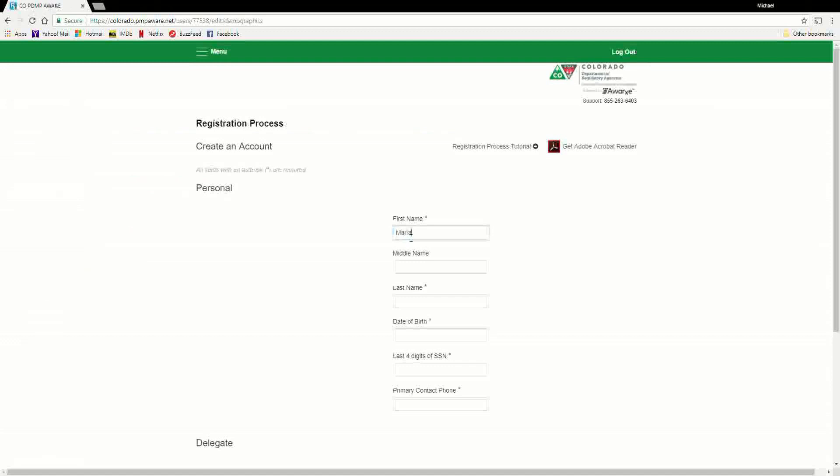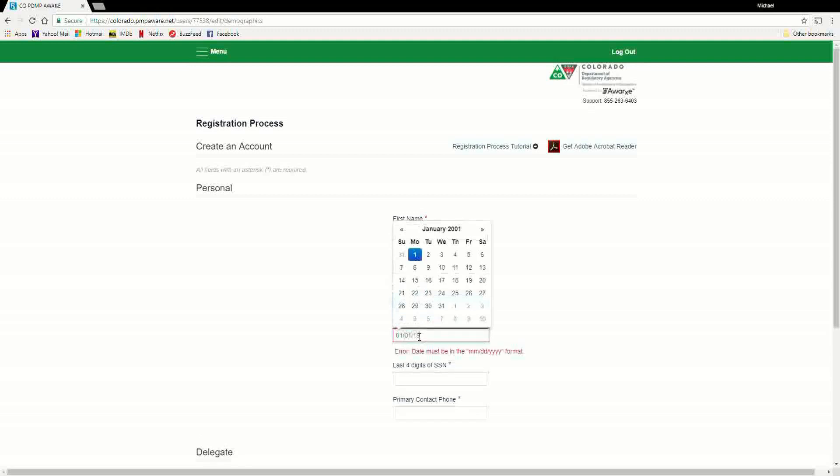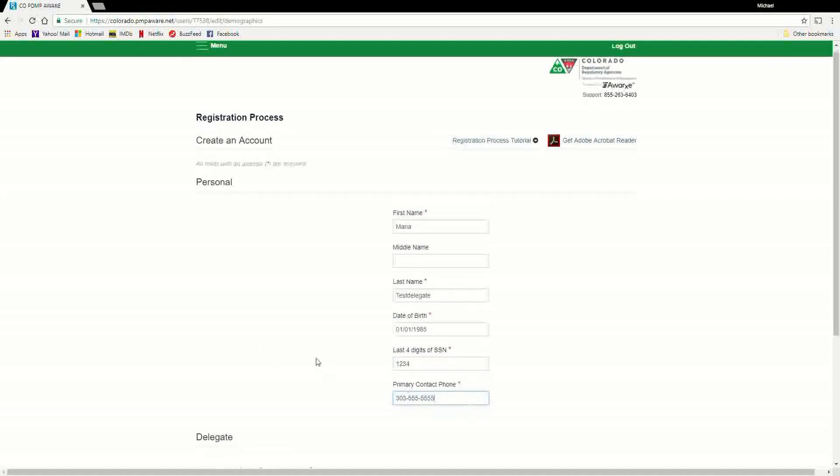The final step in the process is providing your demographic information and identifying the supervisor for whom you will be a delegate. This is the final demographic screen. Here, you must enter your name, the last four digits of your social security number, a phone number, and other information as required by the PDMP Administrator. Required fields are marked with a red asterisk.